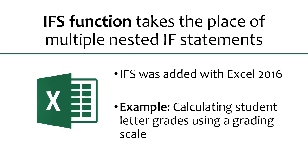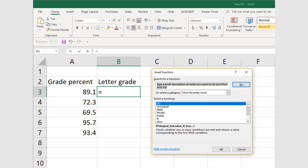As I said, the IFS function takes the place of multiple nested IF statements. The IFS function was added with the release of Excel 2016. An example of where this IFS function could make life easier is calculating student letter grades using a grading scale. I am going to walk through the use of the IFS function now.